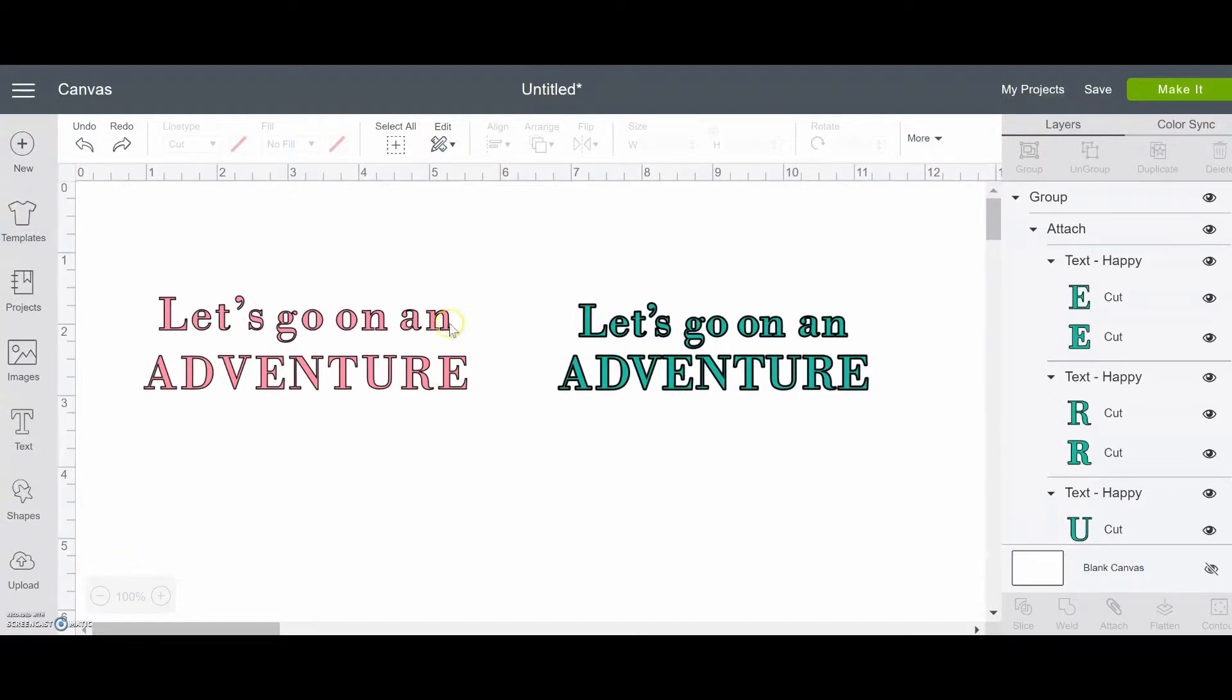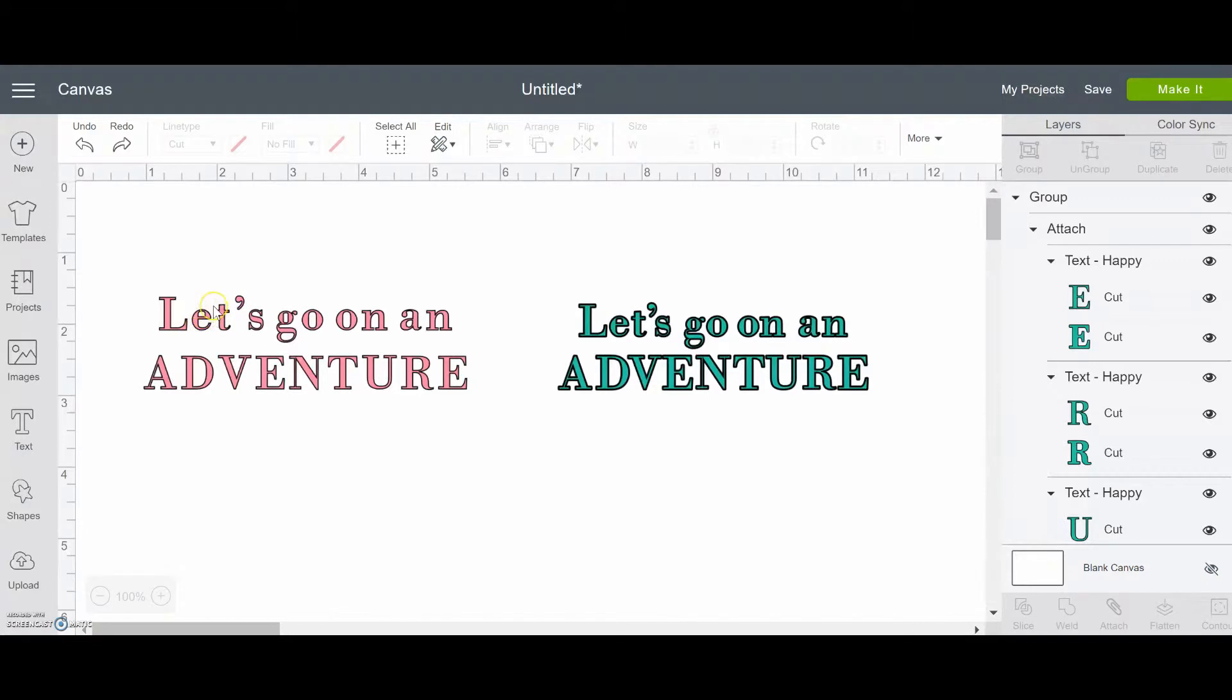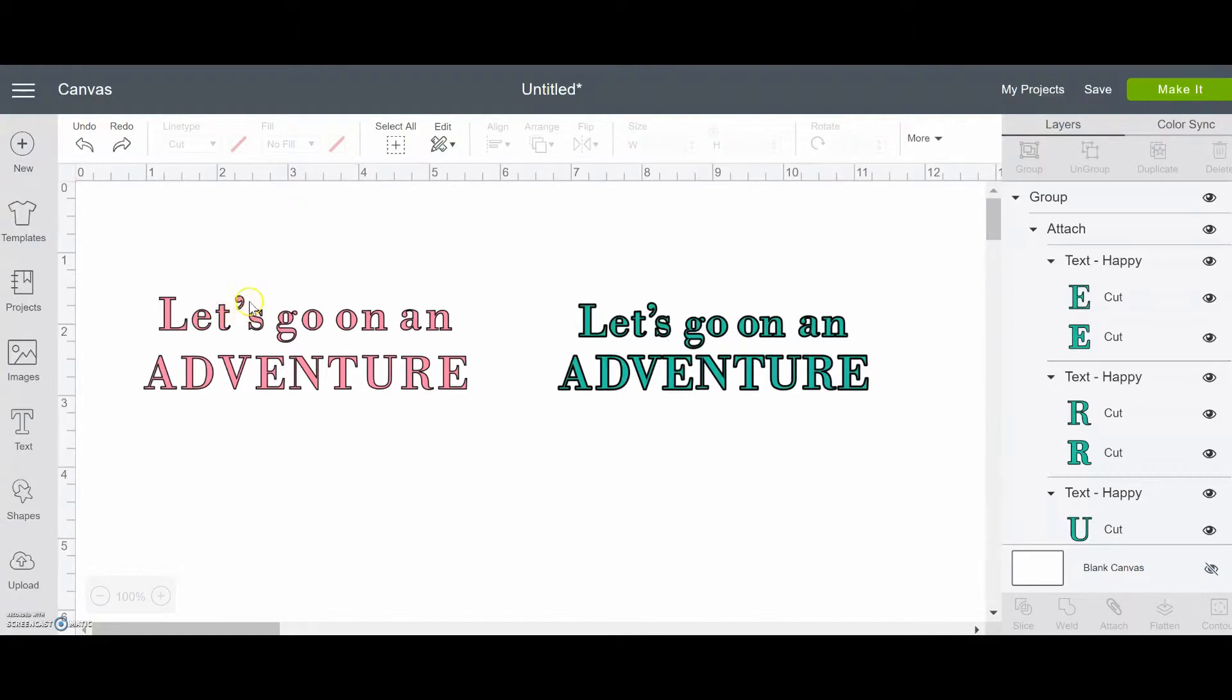The first thing to remember is that when Cricut Design Space is adding letters onto your canvas, you can almost imagine there's a little invisible box around every letter. And those boxes don't overlap. So you can see here, there's like a box around the T, and then a box around the apostrophe, and then a box around the S. And that creates a little bit too much space right in here.